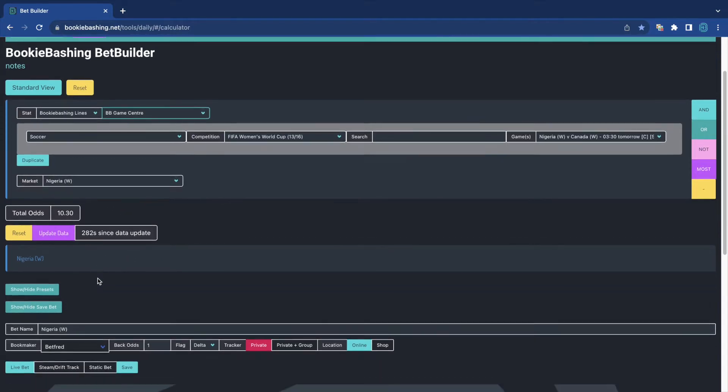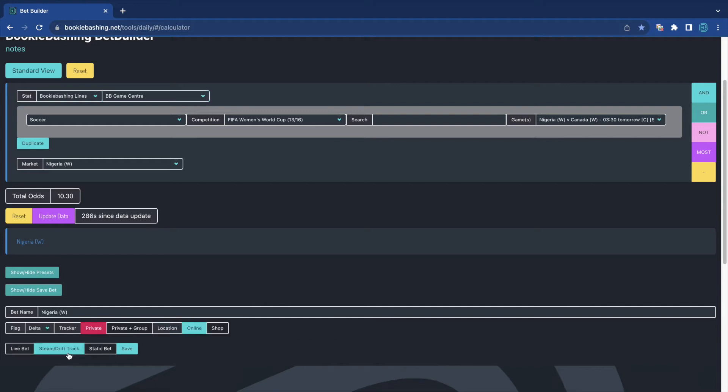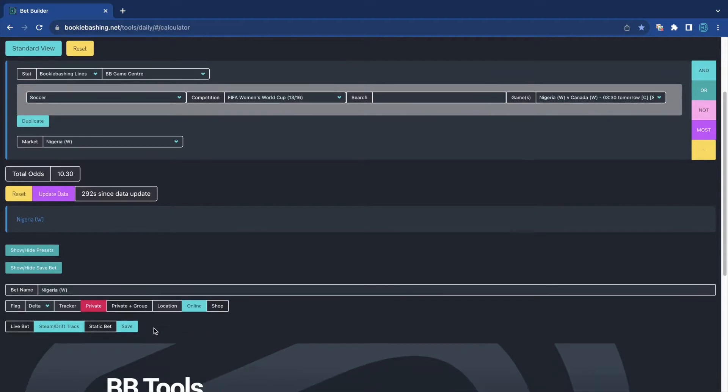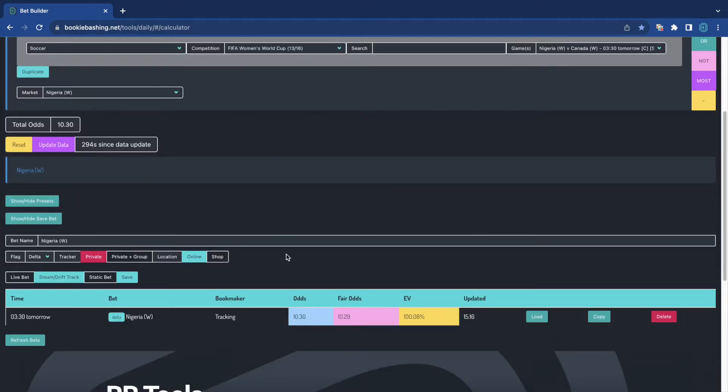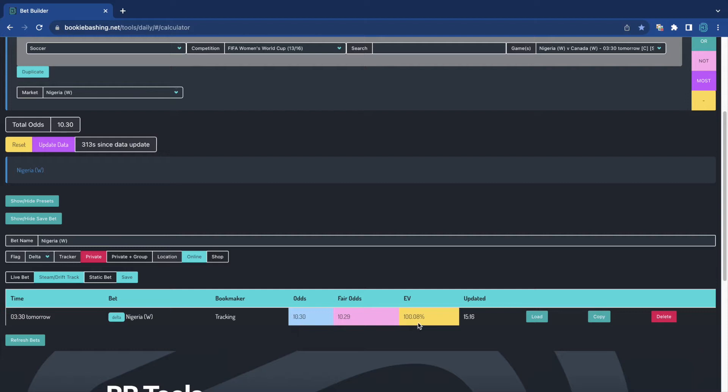But we can monitor steam drift tracking. Any market that we want. So I've got Nigeria women here. And I'm going to just tick a box there. Steam drift track. It gets rid of the book. It gets rid of the odds. And I can save that. And that's now going to save to my tracker. 10.3. In the 299 seconds since I've loaded the bet tracker, it's actually gone to 10.29. So it has steamed in by 0.08% EV. Not really a steamer. You'd want this to be 105, 110% to show that it was.